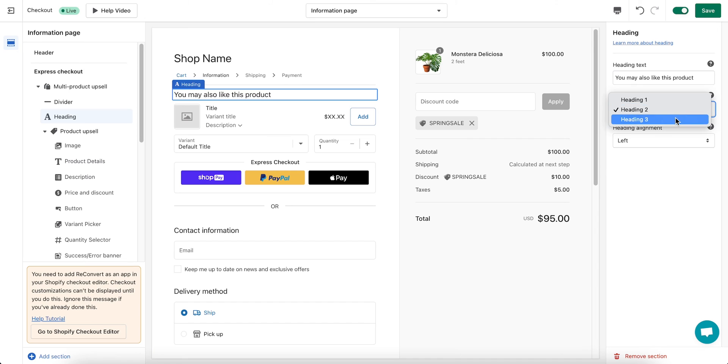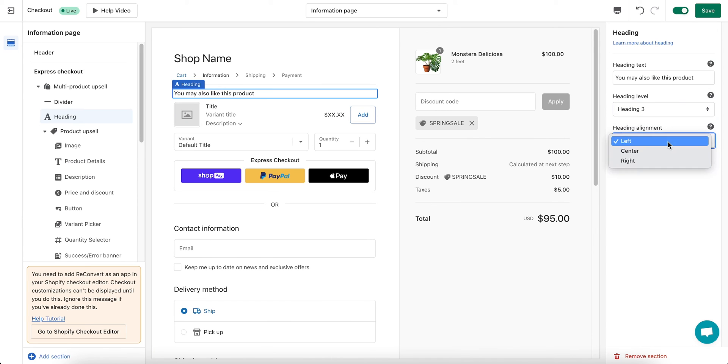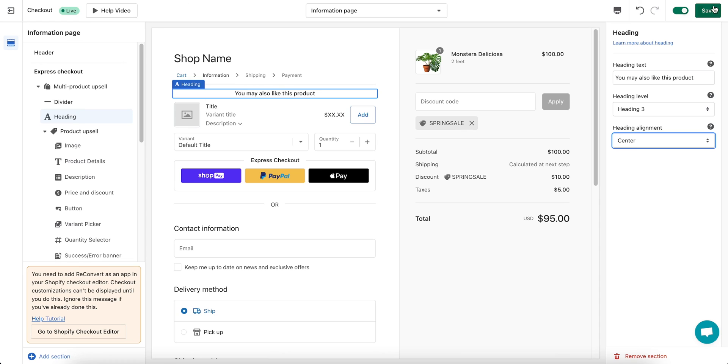Here I can change the size and alignment of my title. Make sure you click save to make sure your changes are live.